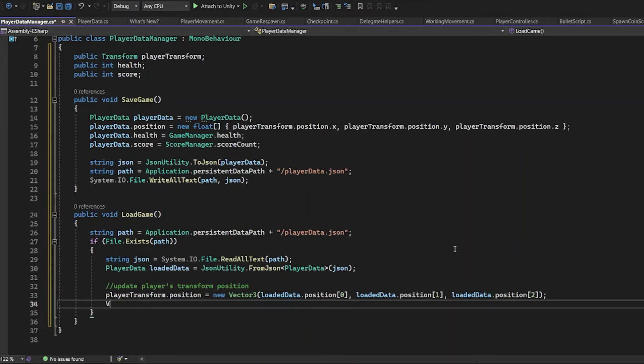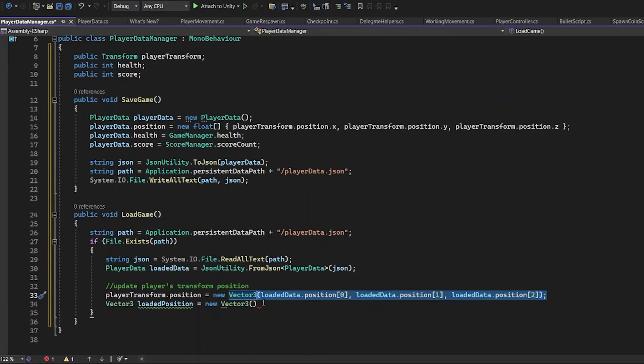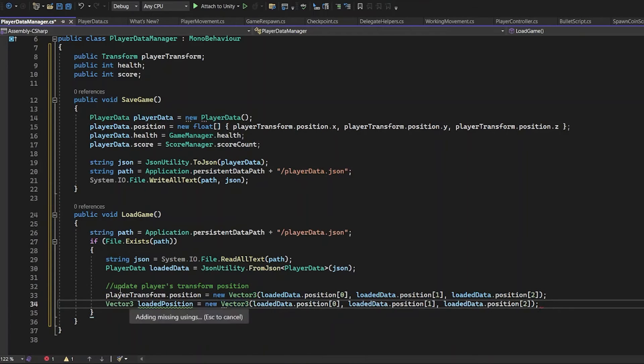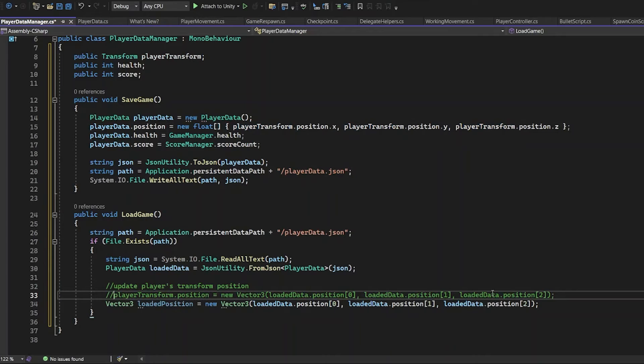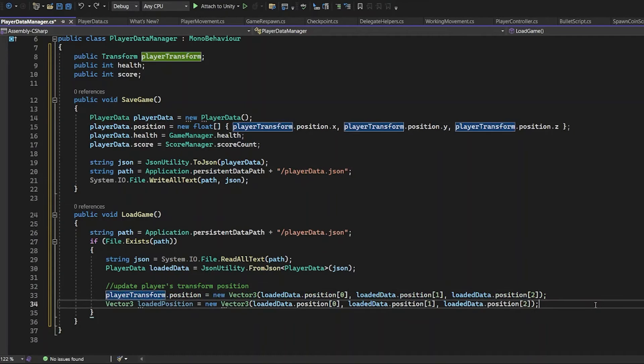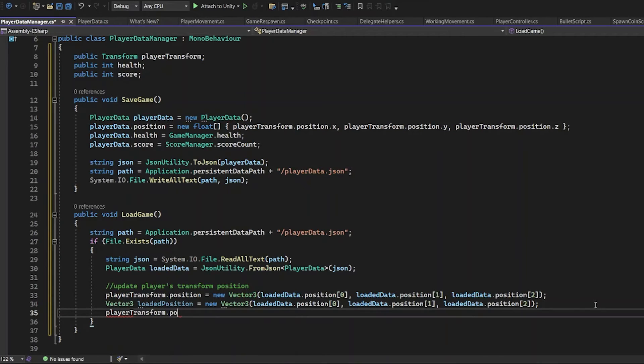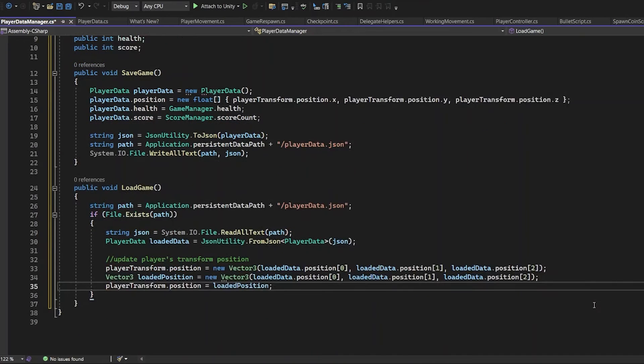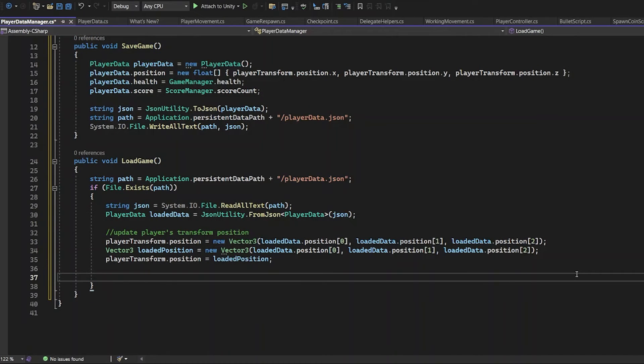Now to load the position, you need to add the Vector3 loaded position. The PlayerTransform position and loaded position are both same values. The next code should be playerTransform.position equals loadedPosition. And with this line of code, you can load the position that has been saved.